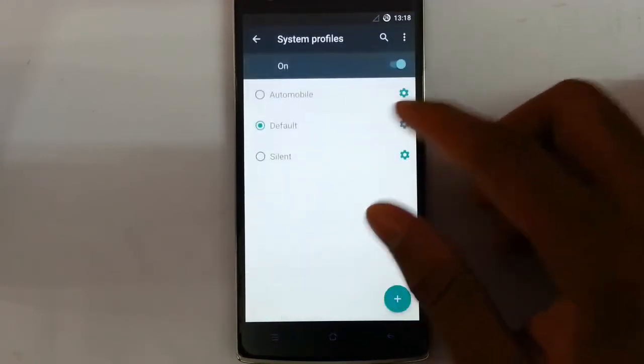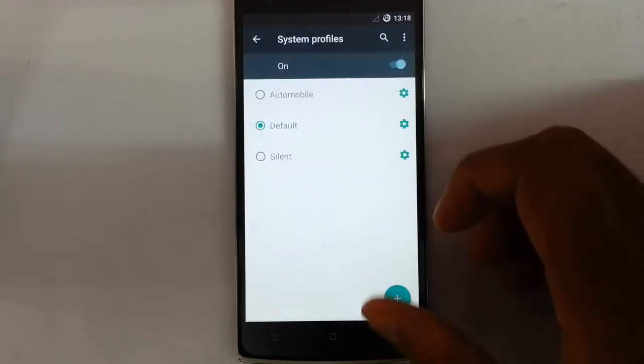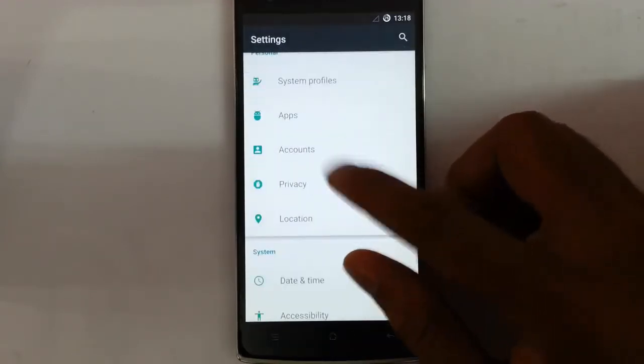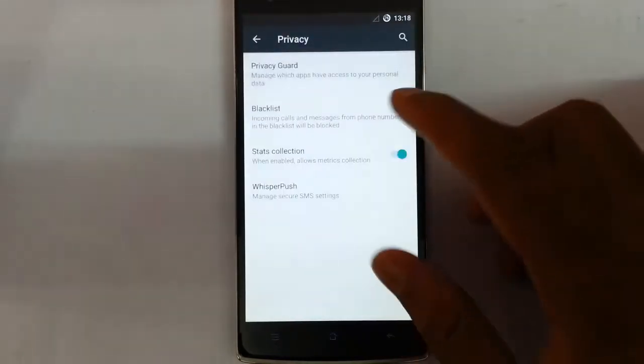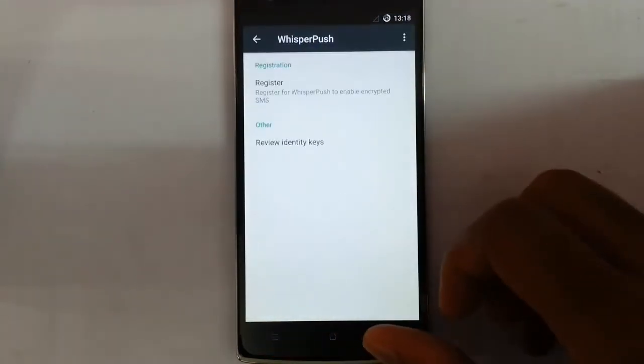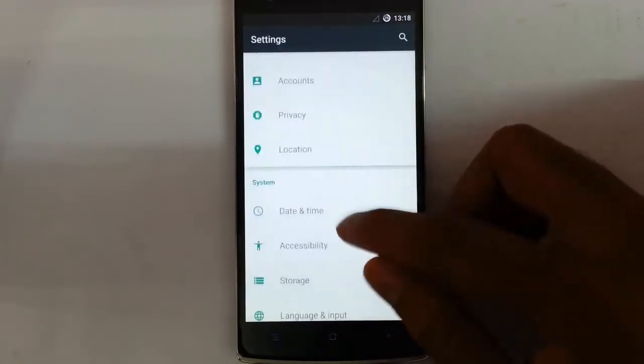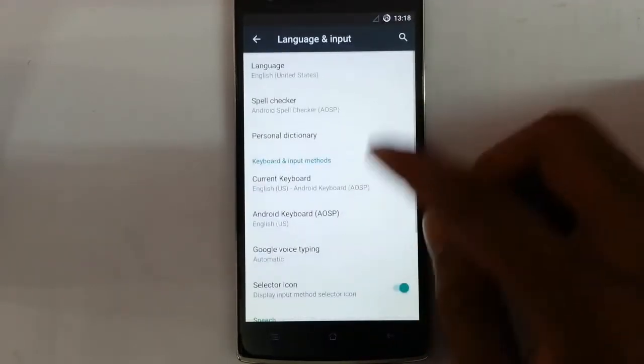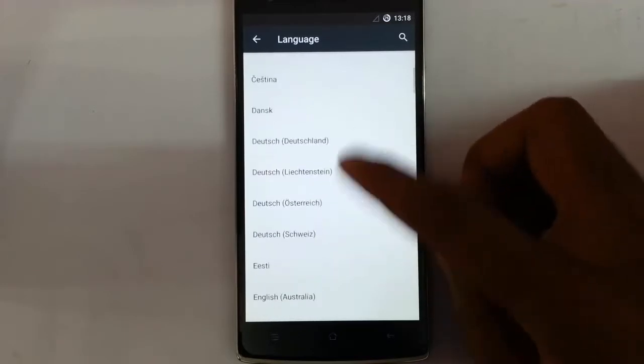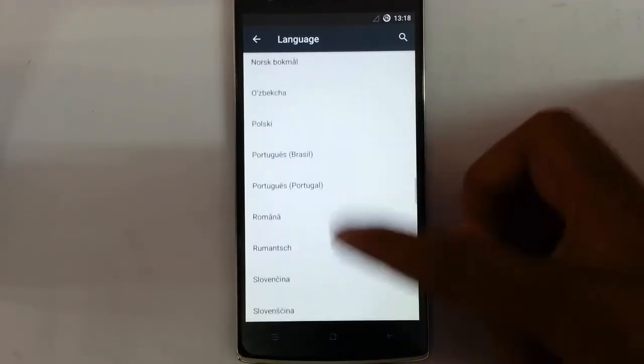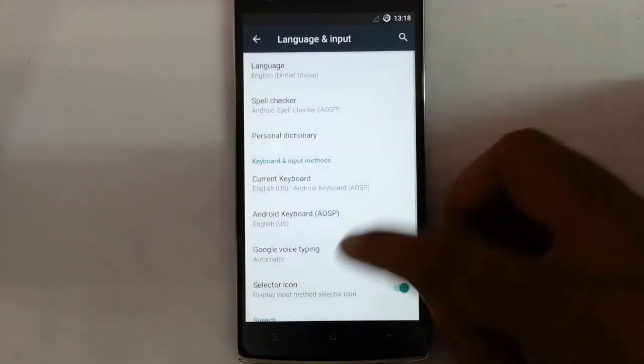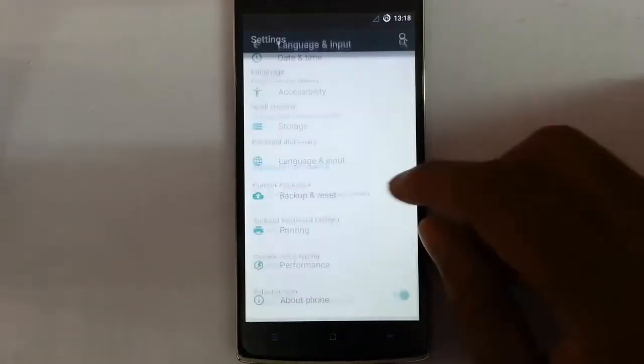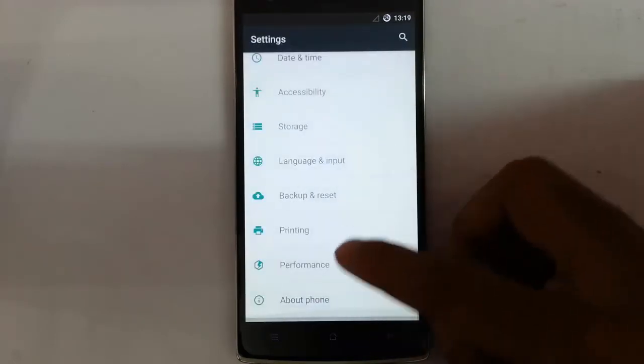Security features are there, users, system profiles, you can customize all the aspects of the profile from here, which and all functions they use. Accounts and privacy, you can look at the privacy guard and then block list and then Whisper Push. And these are the other input, like if you check on the language you can see almost all languages, it's supporting because it's based on the CM 12, so it's good.